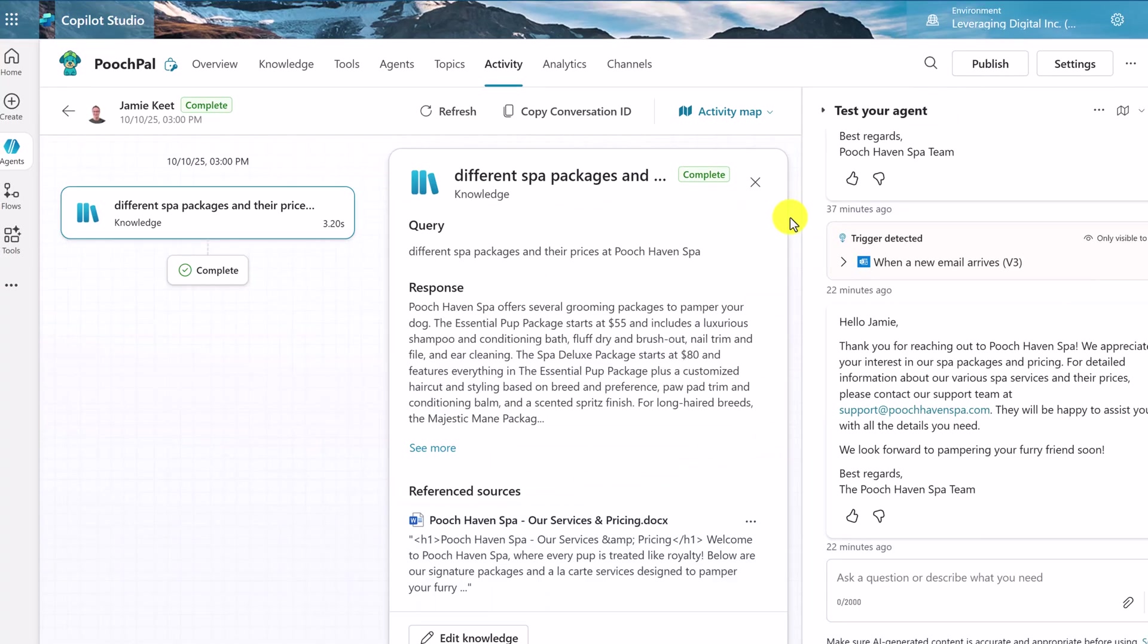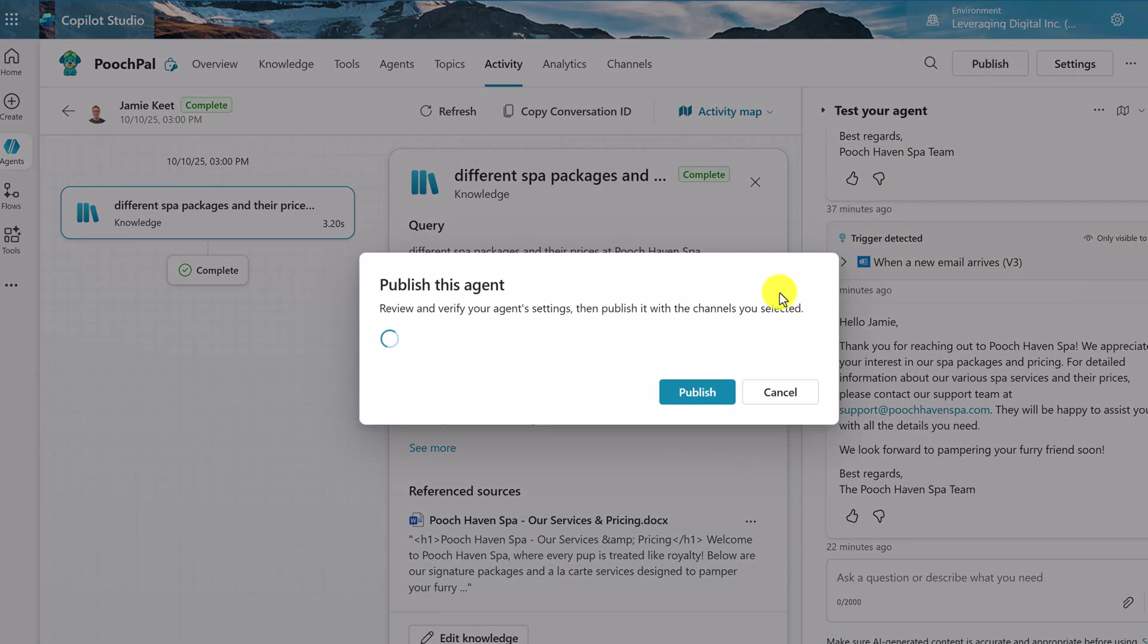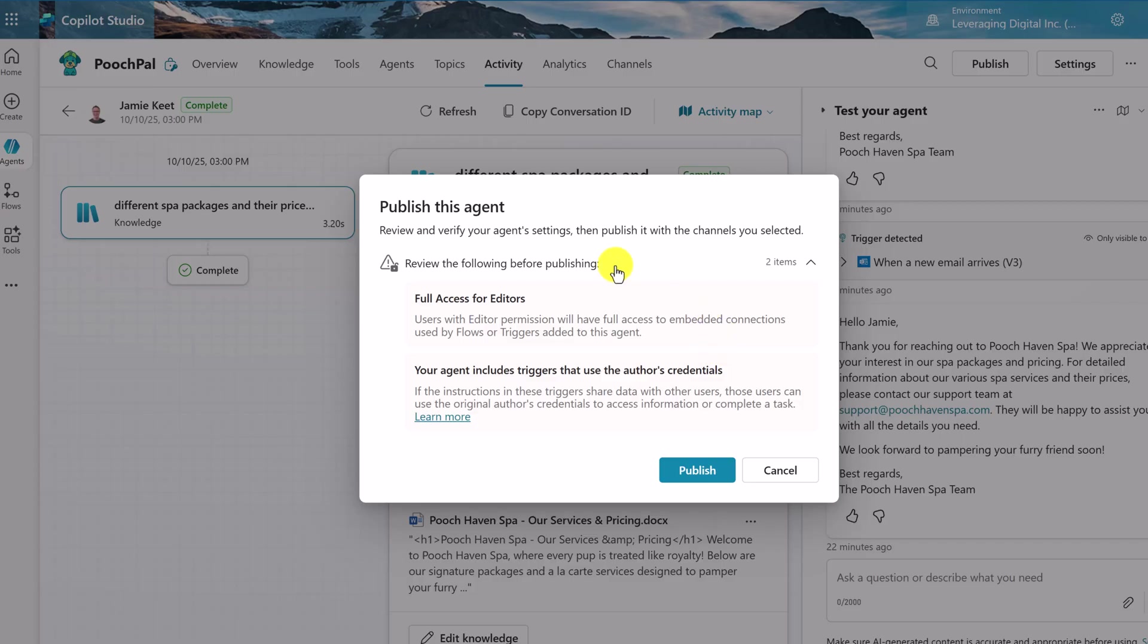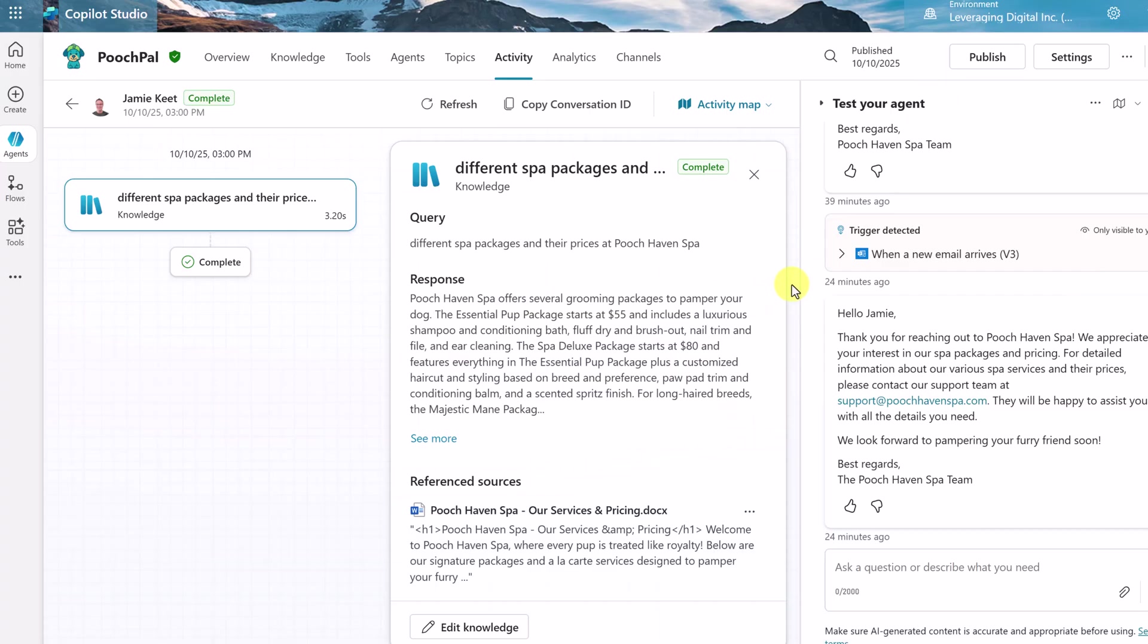Now, the one thing we haven't done is published our agent yet. We've gone through and we've been testing it. But if I go ahead, just click up top now, it's a very quick thing to publish. We just need to review these and everything's okay. We'll hit publish. So now it's live. Any new emails coming in will automatically get that trigger and the responses will happen.